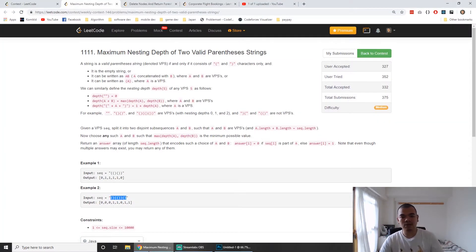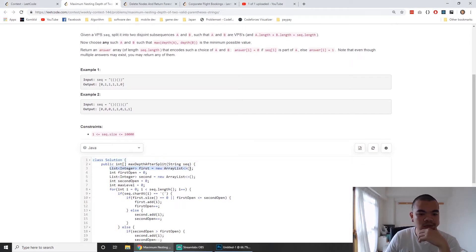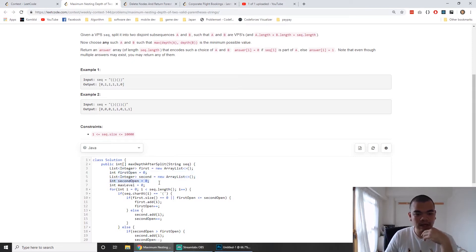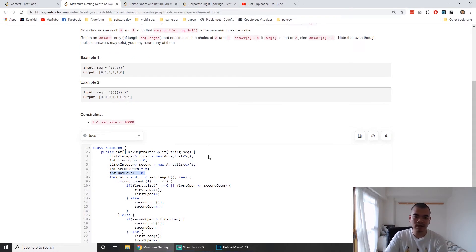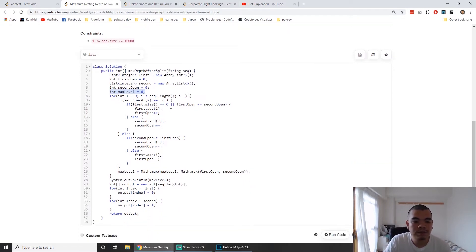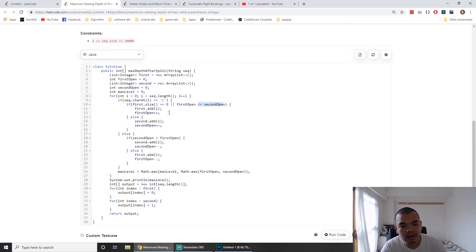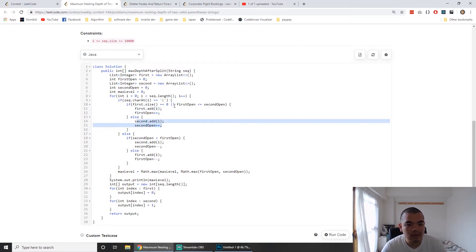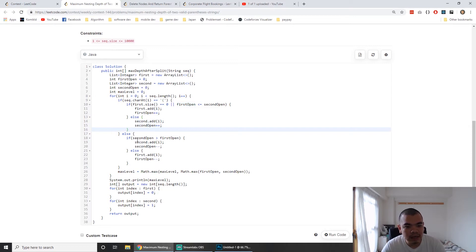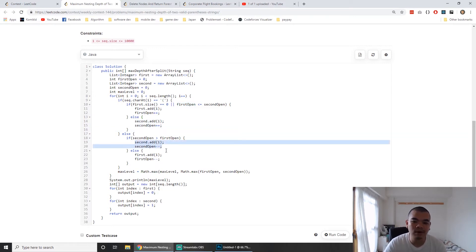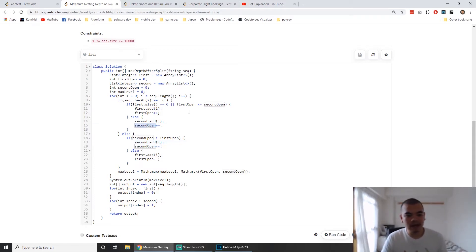In the code, I have two lists to remember the indices of which characters belong to group one and group two, and an integer to track current and maximum level for debugging. For an open bracket, if the first group is empty or its open level is smaller than the second group's level, we put the bracket in group one and record the index; otherwise, if group one's level is bigger, we put it in group two.